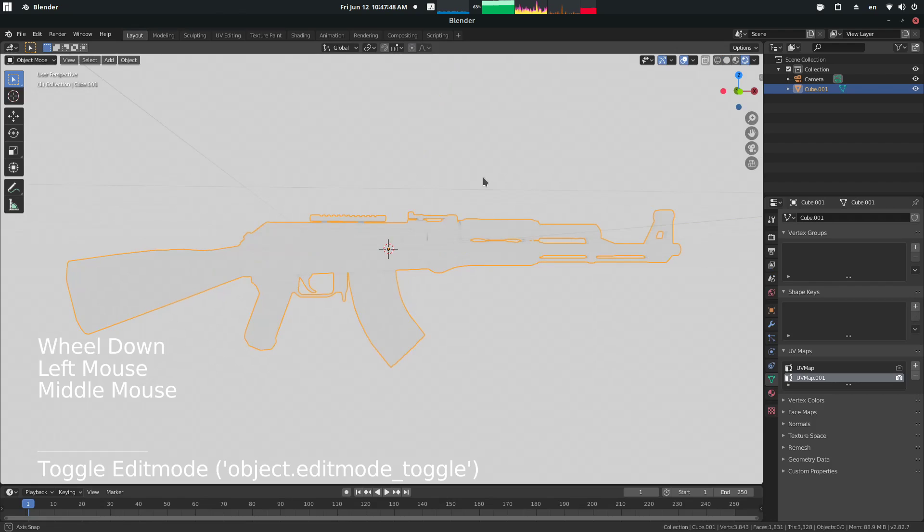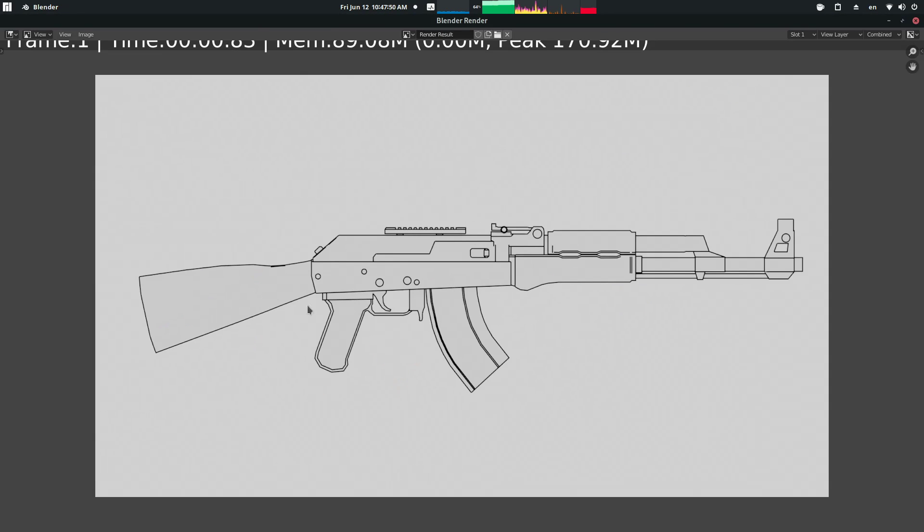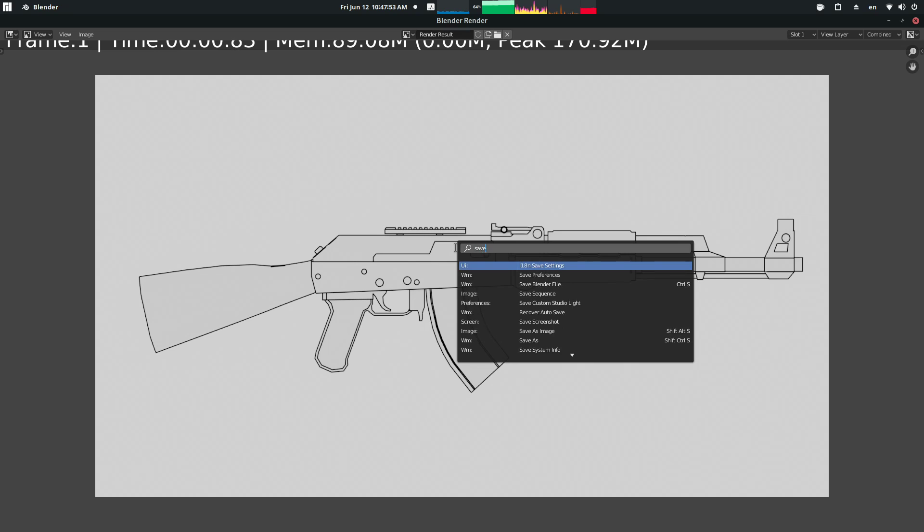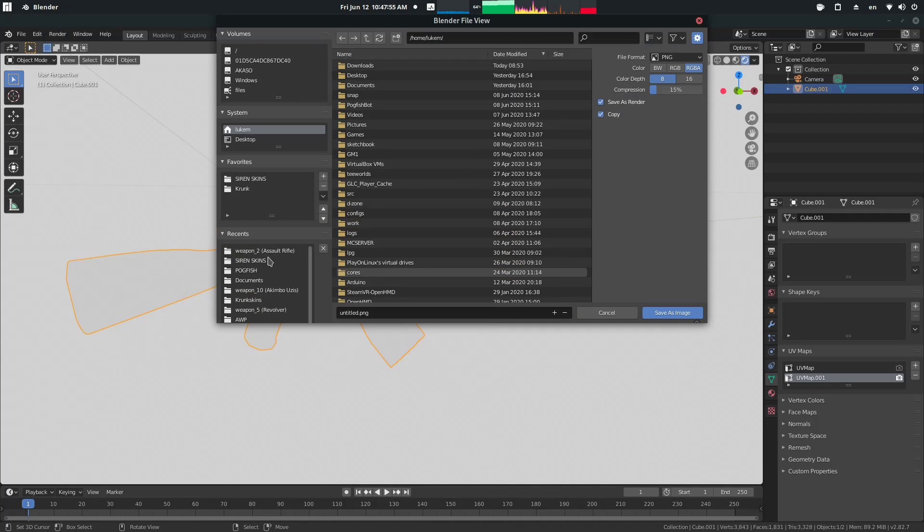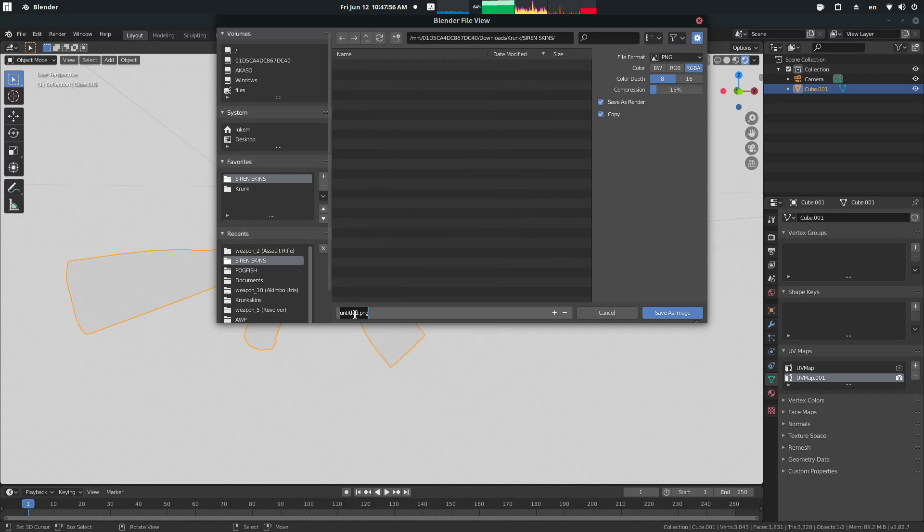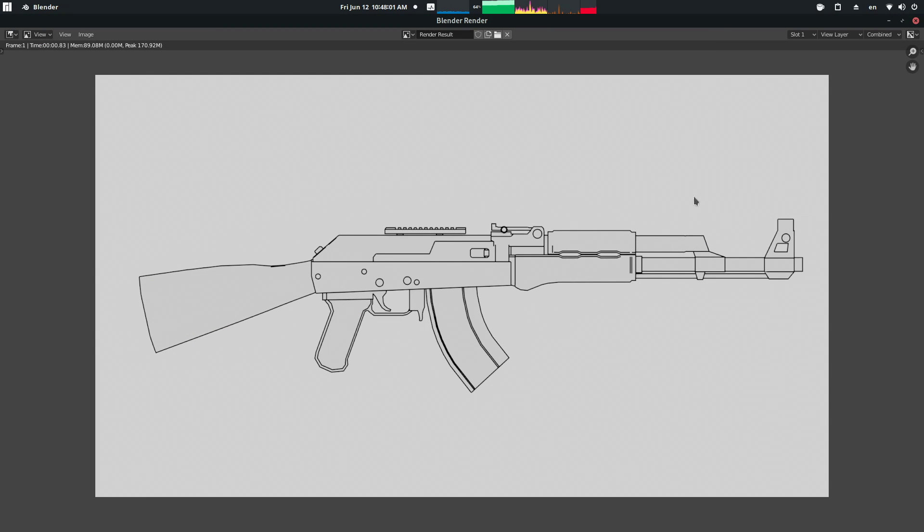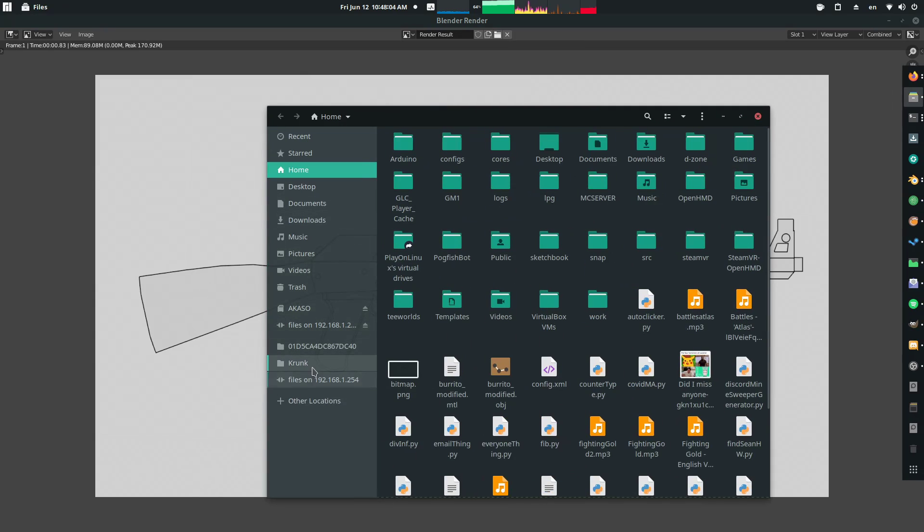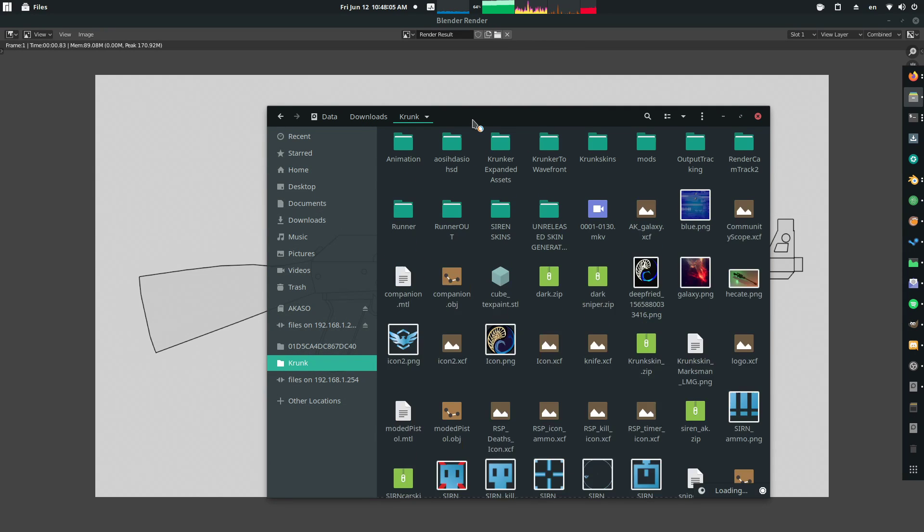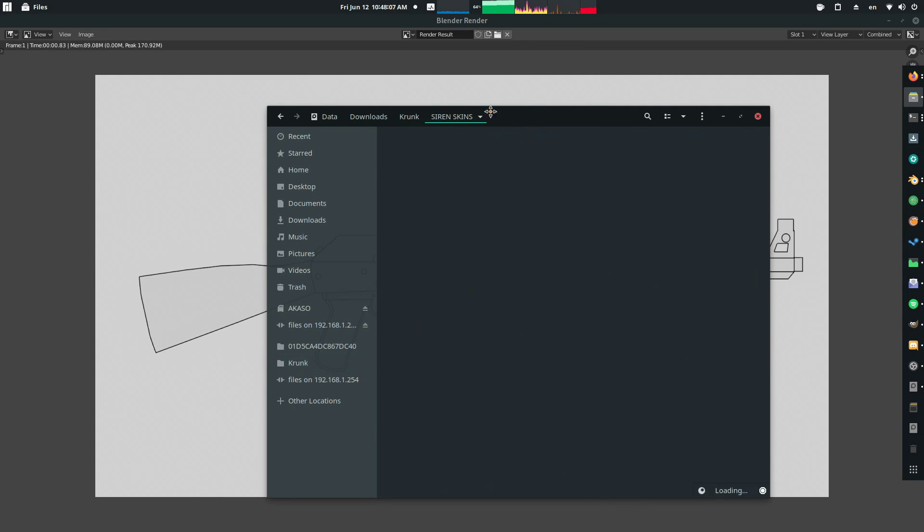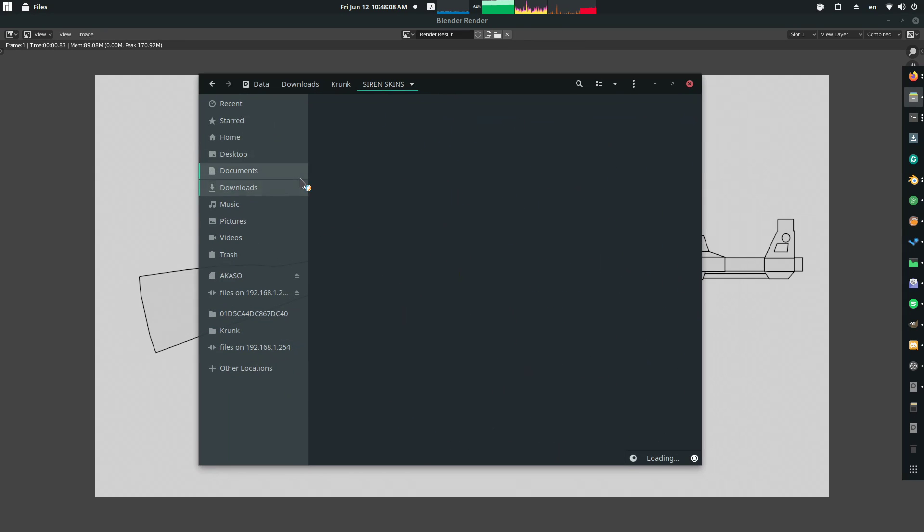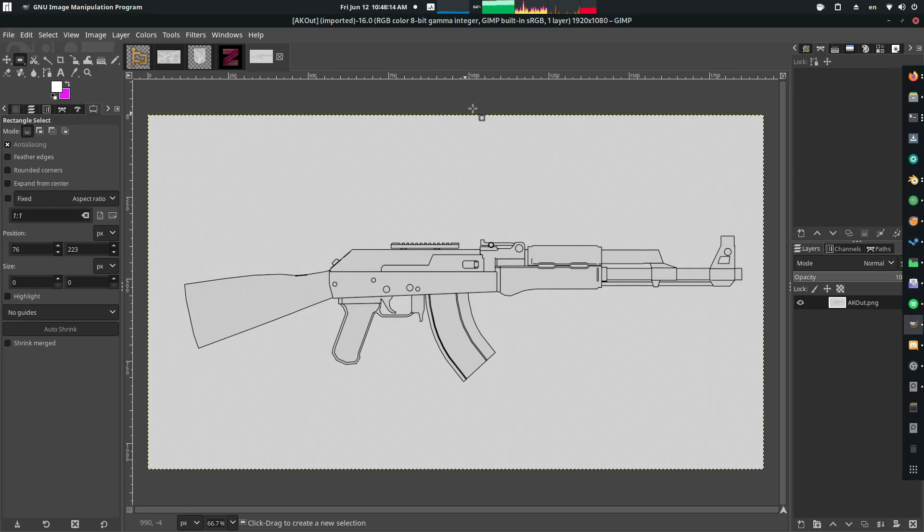So what we're going to do is press F12 to render it out, have that nice overlay come on, press space, save as, and let's just save this right about here. We're just going to call this AK out. Now, forgive my terrible skills at general whatever, but so we're going to go find that. It might take a little bit to load. We're going to open it with your desired image editor.